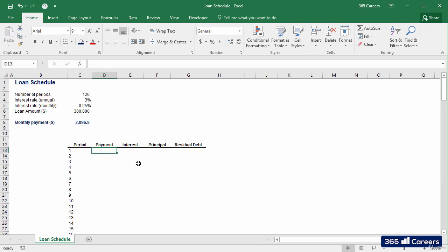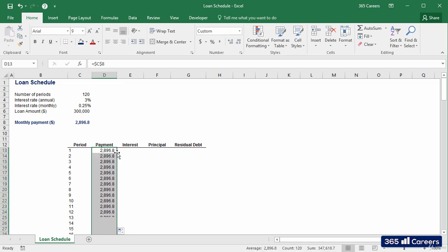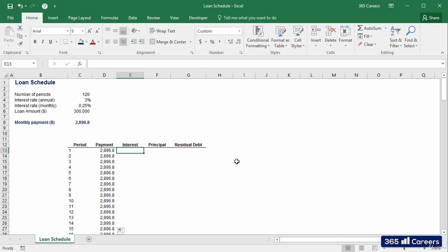We already calculated the amount of each of the fixed payments. Here it is. I'll link to the cell and then fix its reference to be able to copy it to the last row of the table. Perfect. Our next task is to disaggregate this payment in two parts: interest rate and principal.